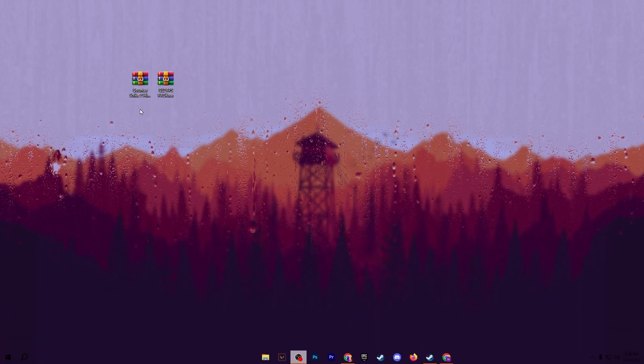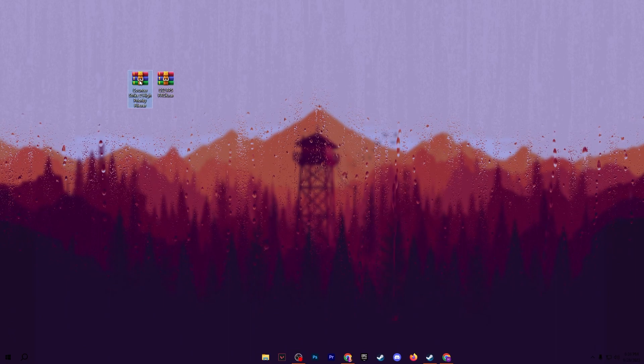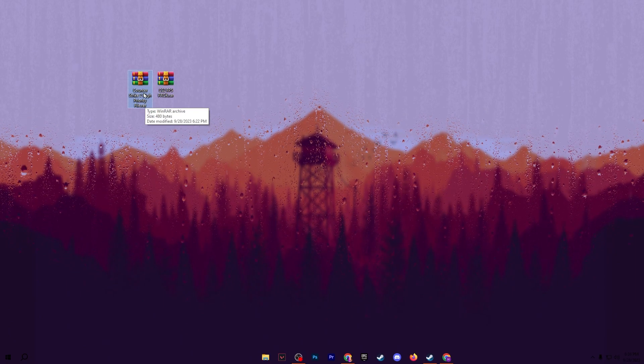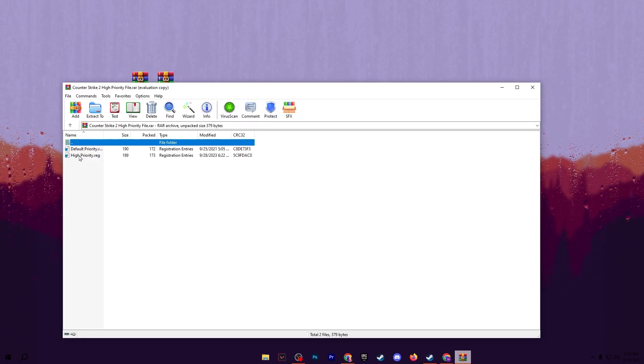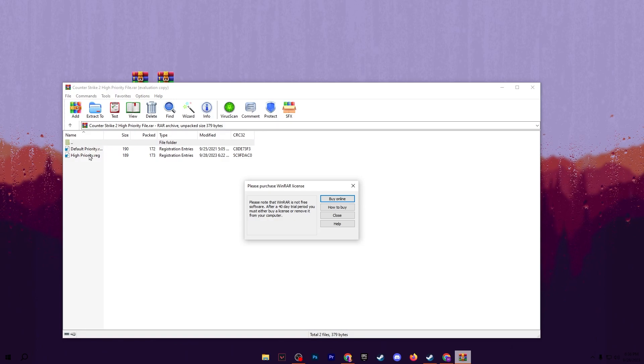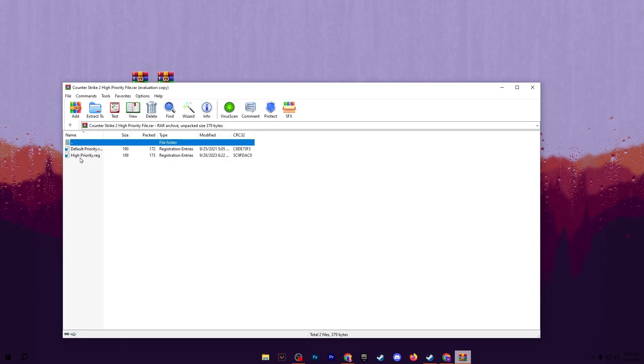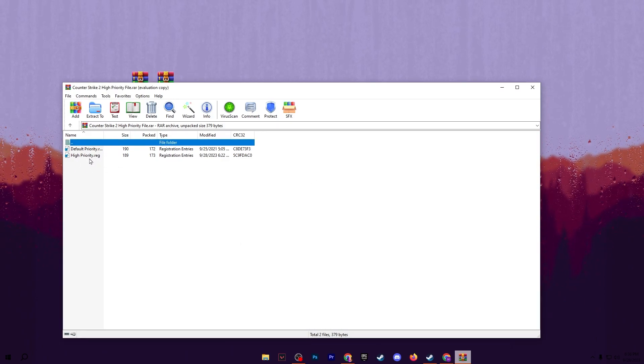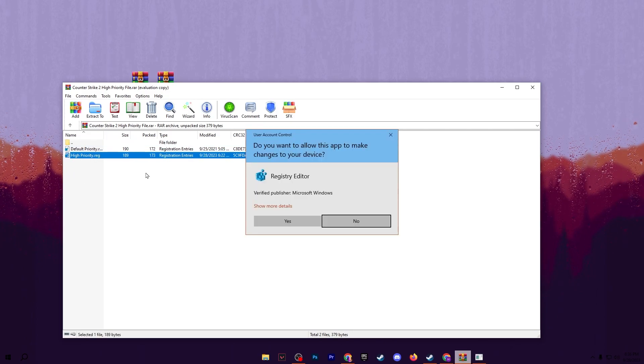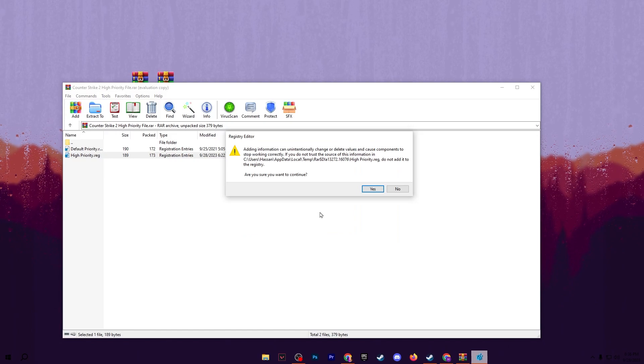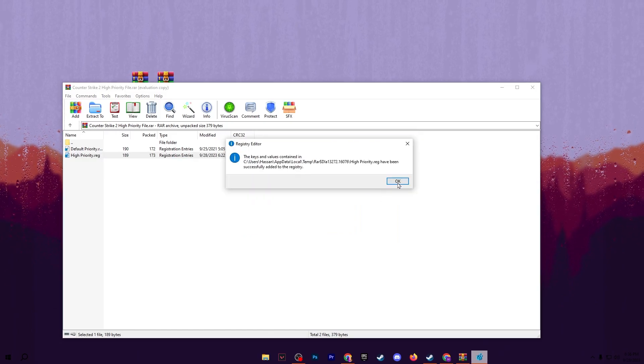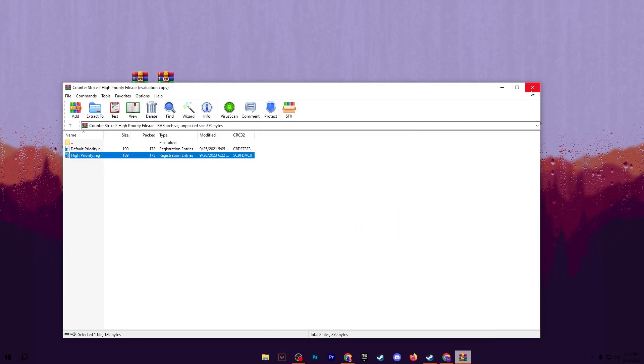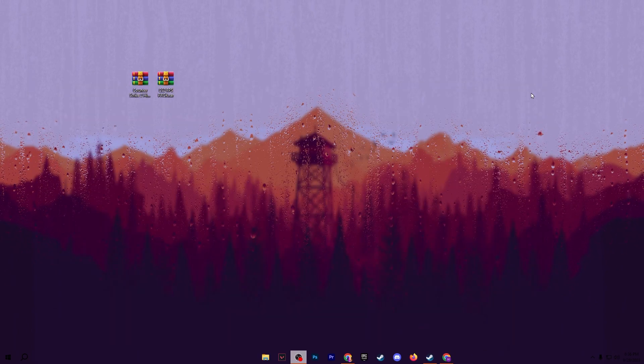After downloading, in the very first step we have the Counter-Strike 2 high priority file. Open up this RAR file and there is our high priority registry for setting CS2 on the high priority of our PC, the CPU, the GPU, every single component. Double tap onto the high priority, hit yes, hit yes again and click OK, then close out this RAR file.